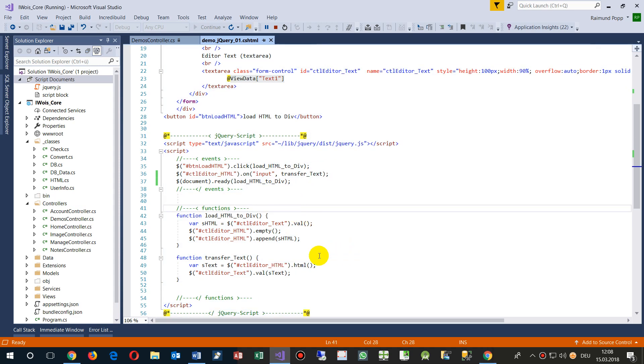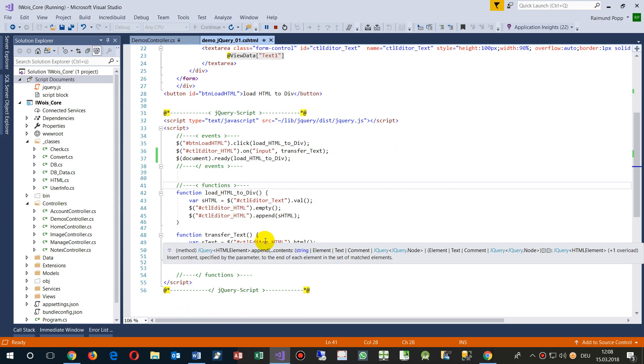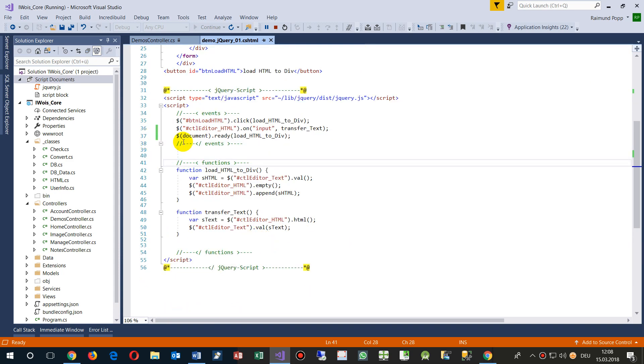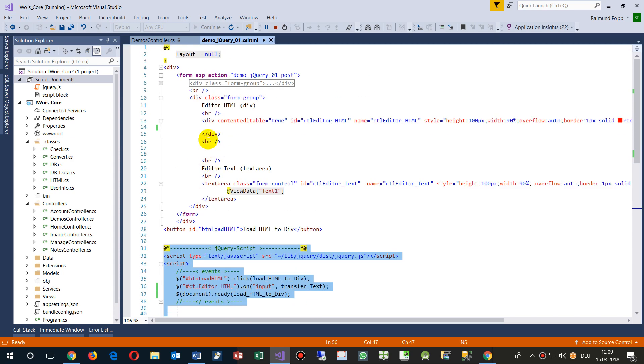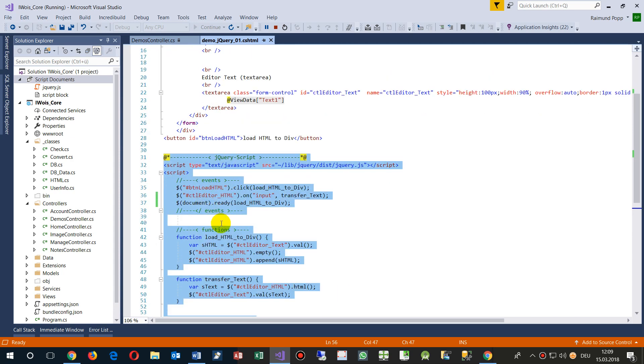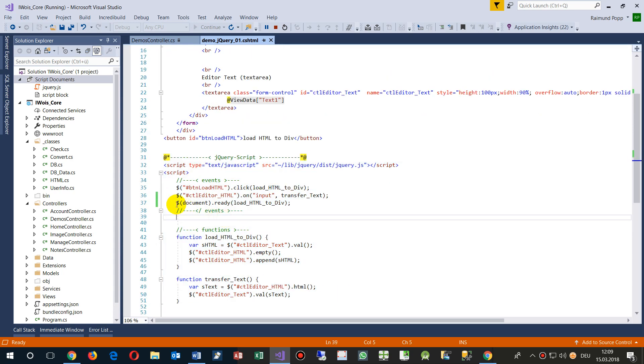And this is done by a simple jQuery function. When you start, you have to write the jQuery script on the bottom of your website and then you have to set the document ready event.